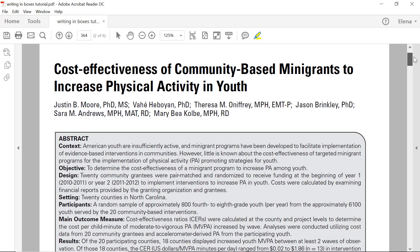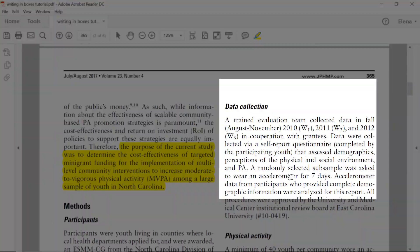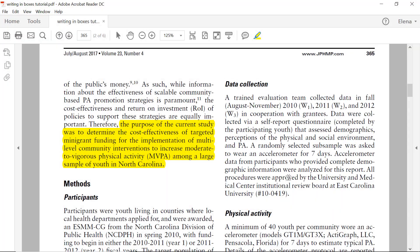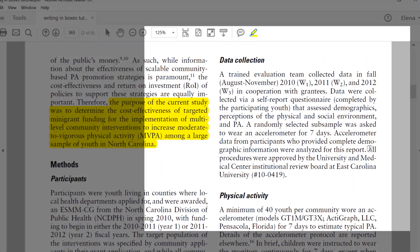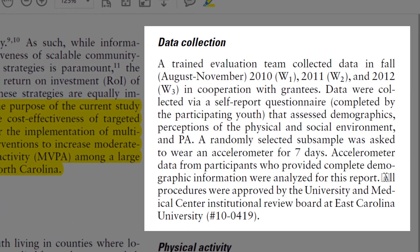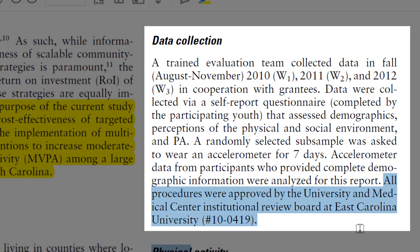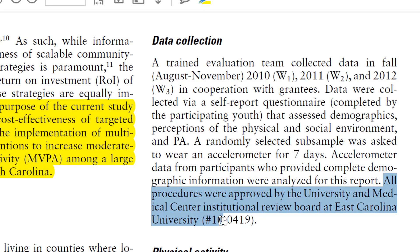If we look at this article, we can see that in the methods section, under data collection, it explicitly mentions that all procedures were approved by the University and Medical Center Institutional Review Board at East Carolina University.